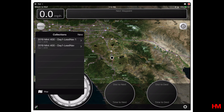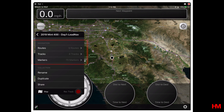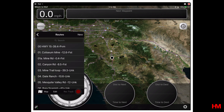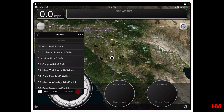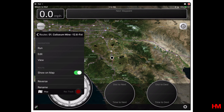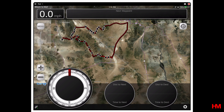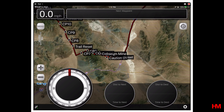For example, in this case we have one for the Mint 400, and I would have a separate one for Death Valley or something like that. We're going to click on ROC's Mint 400 run — and as you can see, we have nine routes, four tracks, and 70 markers. For LeadNav purposes, the ones you really care about are your routes and your markers. To actually view a route, go to Routes, pick a route — in this case Coliseum Mine — and click View. The app will take you to that route and highlight it so you know where it is.